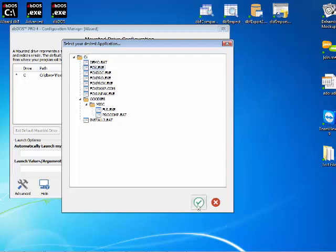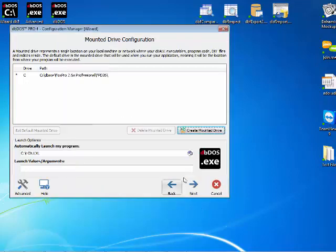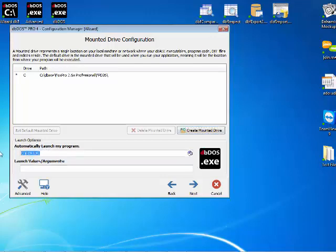So if I come in here and say Fox and hit the OK button, notice that my DBDOS changes over to an EXE because it's automatically running the Fox EXE. If I get rid of it, it goes ahead and puts it back to a command line. For this example I'm going to go ahead and use the command line.